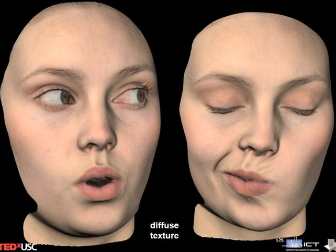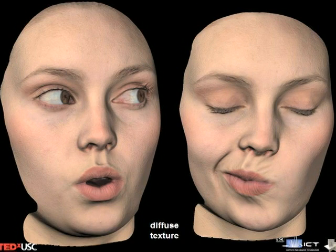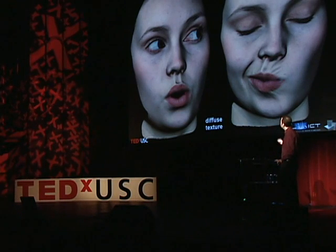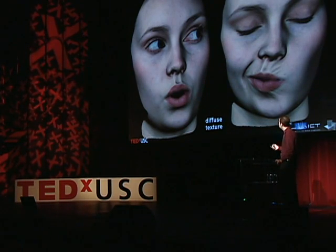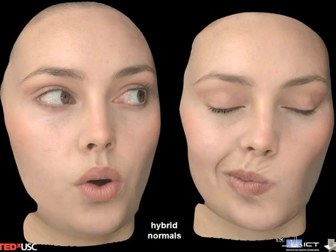By looking at how the different color channels of the illumination — the red and the green and the blue — diffuse the light differently, we can come up with a way of shading the skin in the computer that instead of looking like a plaster mannequin, actually looks like it's made out of living human flesh. And this is what we used to give to the company Image Metrics to create a rigged digital version of Emily.